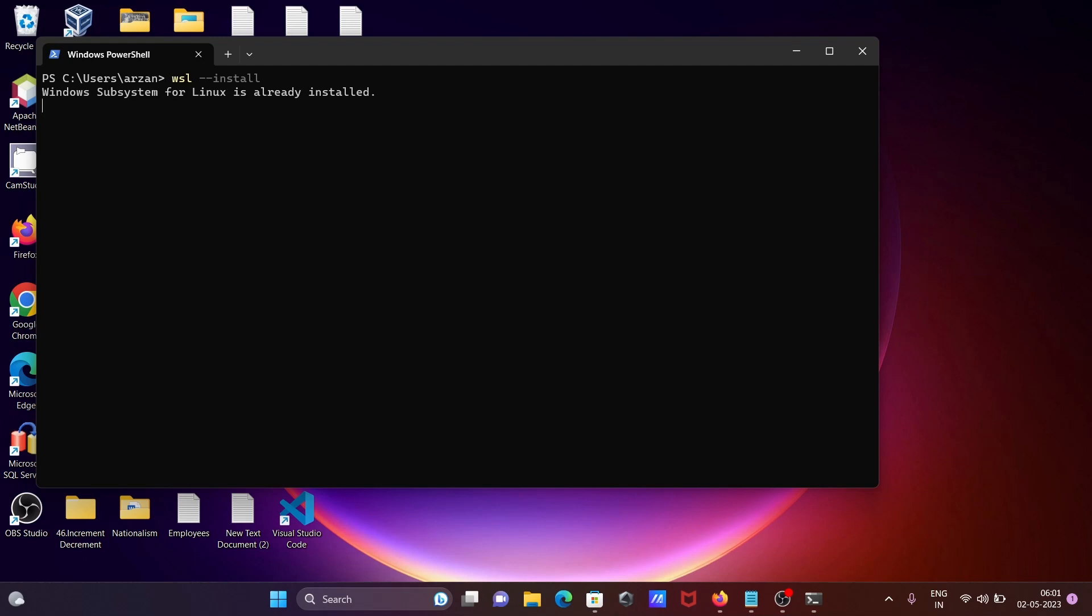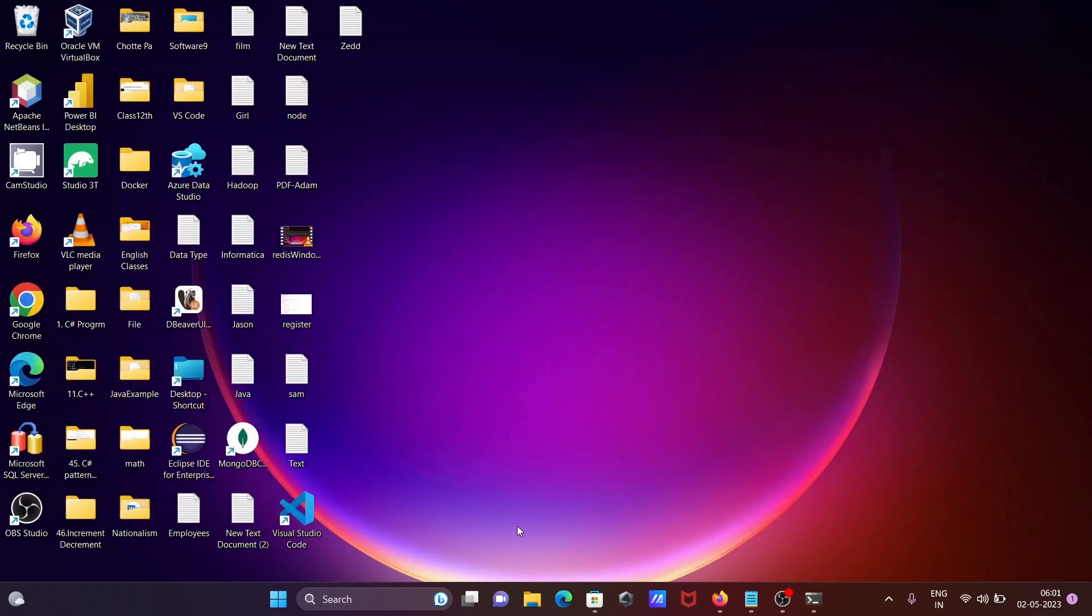Then our Windows Subsystem Linux is already installed. So this is not all correct things, so first here let's go on the Microsoft Store.